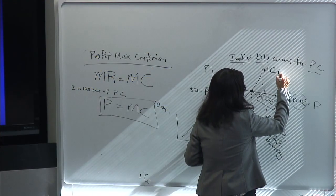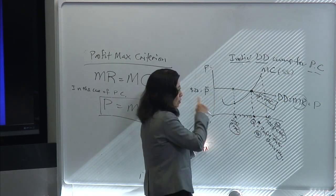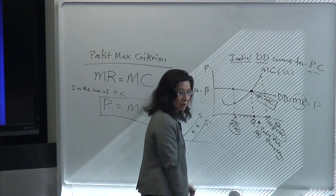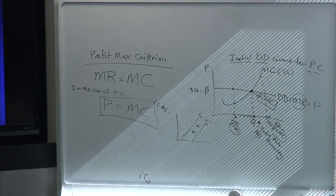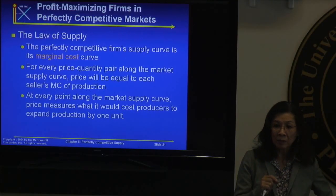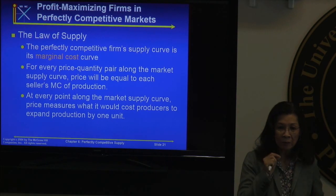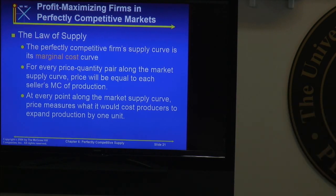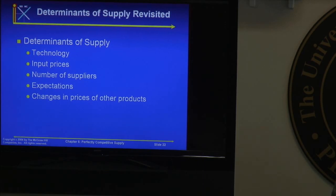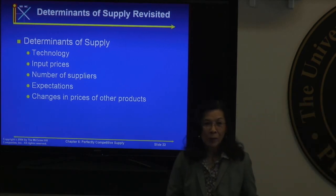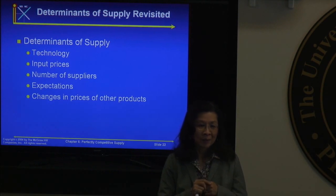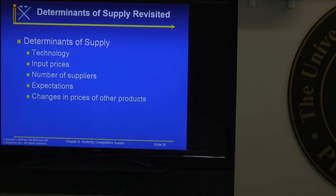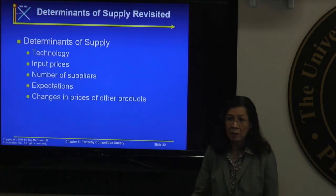For every price-quantity point along the market supply curve, the price equals each seller's marginal cost of production. That's the meaning of marginal cost. Your supply curve and demand curve intersect at equilibrium, and we have a special name for it: the profit-maximizing quantity. This is considered a benchmark market — this principle is important regardless of what market structure you're in.